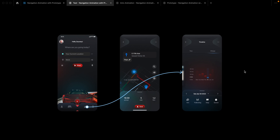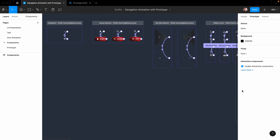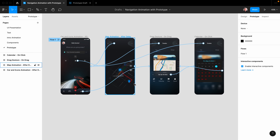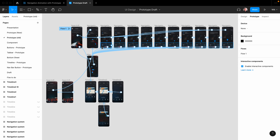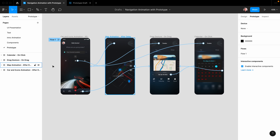Figma's prototyping feature allows you to create interactive flows that explore how a user may interact with your design. Prototypes are a fantastic way to preview interaction and user flow, share and iterate on ideas, and get feedback from collaborators. To make your work cleaner and faster, we're going to create interactive components — we'll prototype directly on the component variant and apply it to our work.